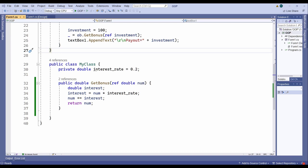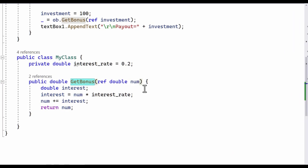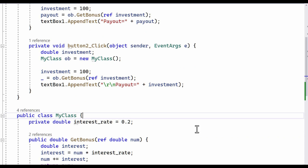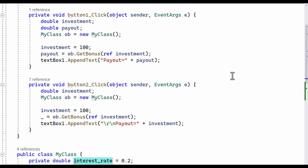Let me show you an example. Here is some C# code. It has a class called MyClass with the method getBonus that you can see here. This method takes an amount of money — some sort of investment — as an argument, and it calculates what that money has earned, that is the interest due on it, and it returns the sum of the investment including the interest. I have two buttons on my form, both of which, when clicked, call this method and pass to it a value of 100. The interest rate, you can see down here, is 0.2. So the value I expect to be returned should be 120 from both buttons.